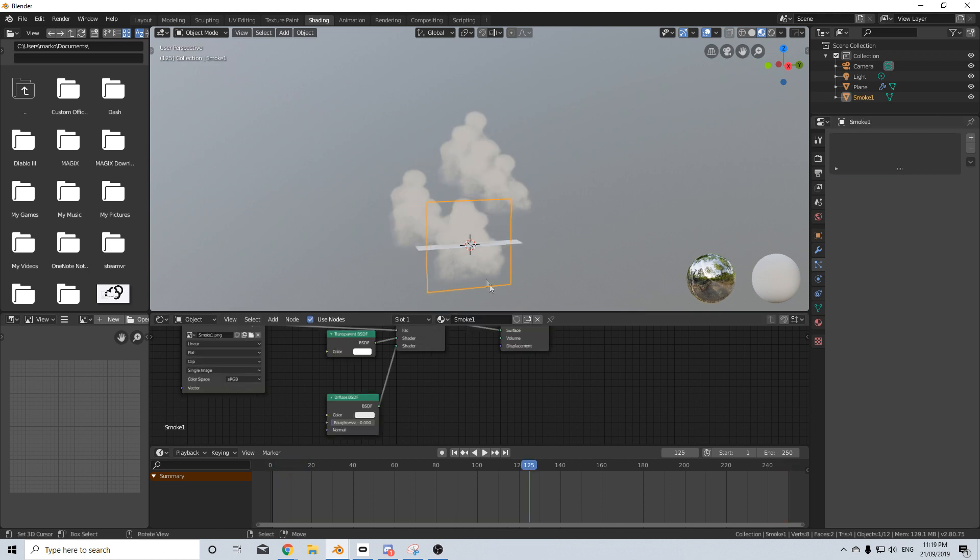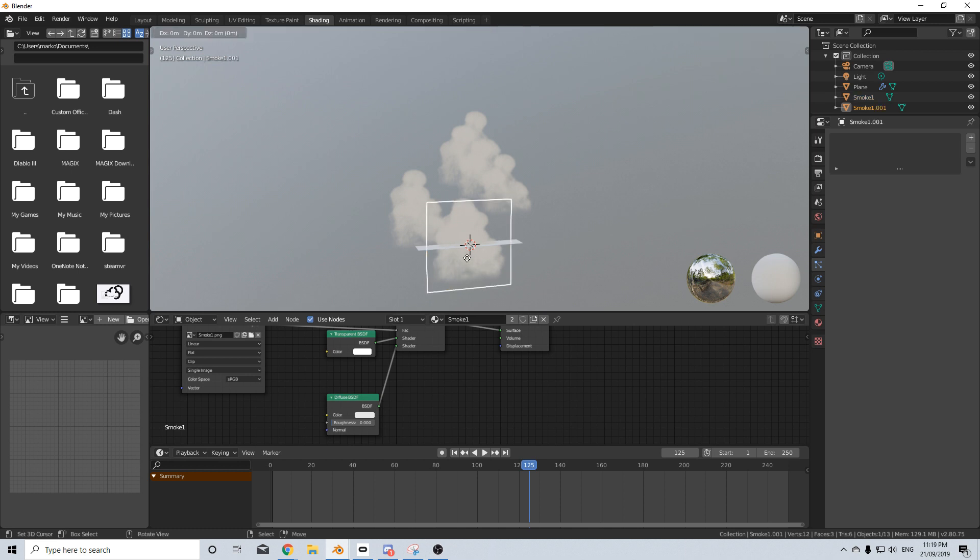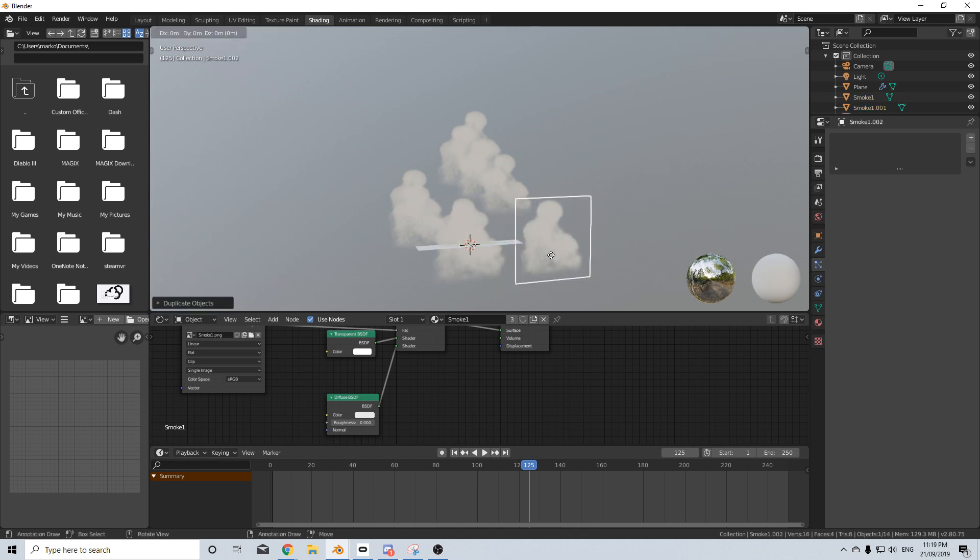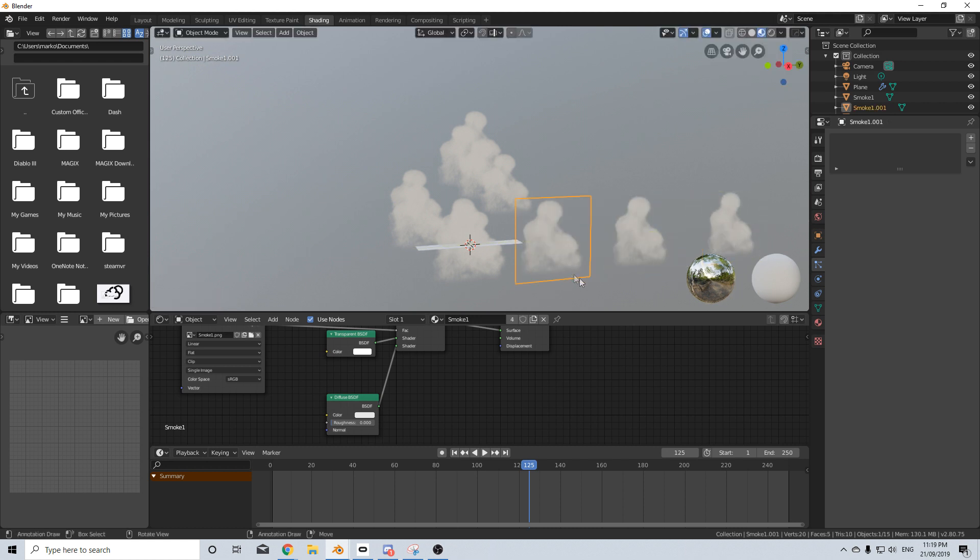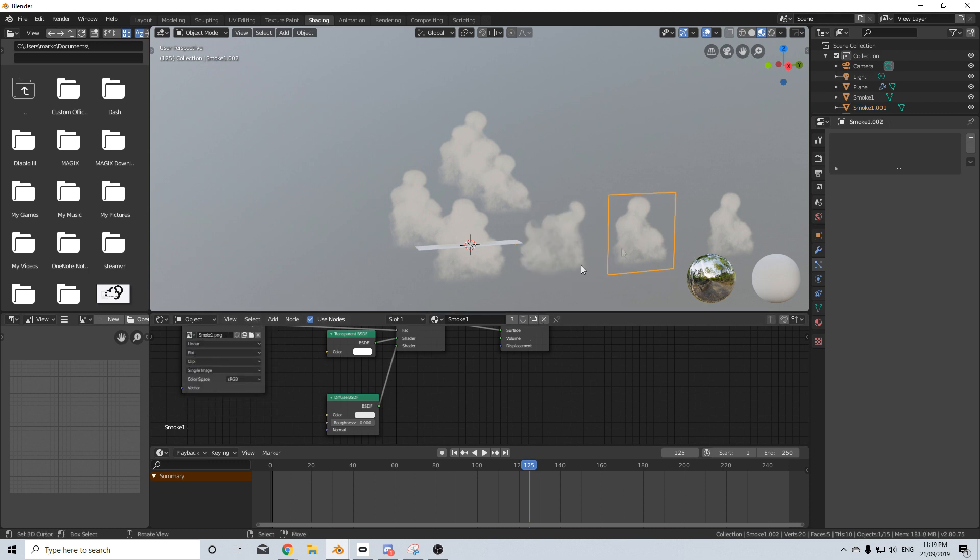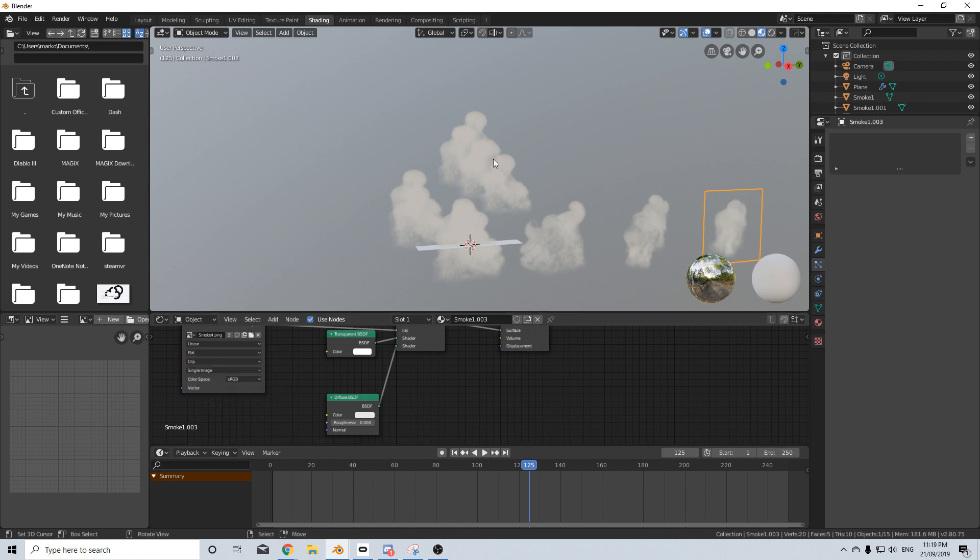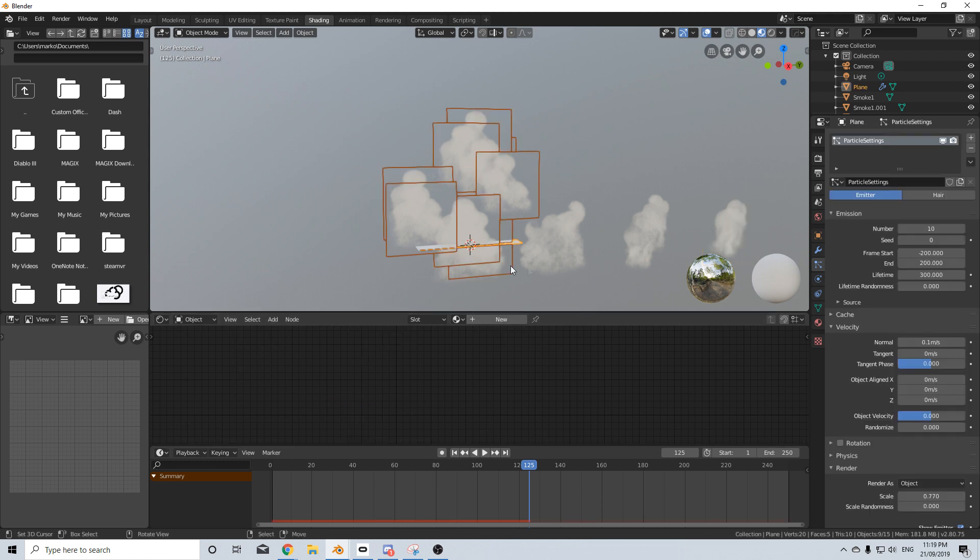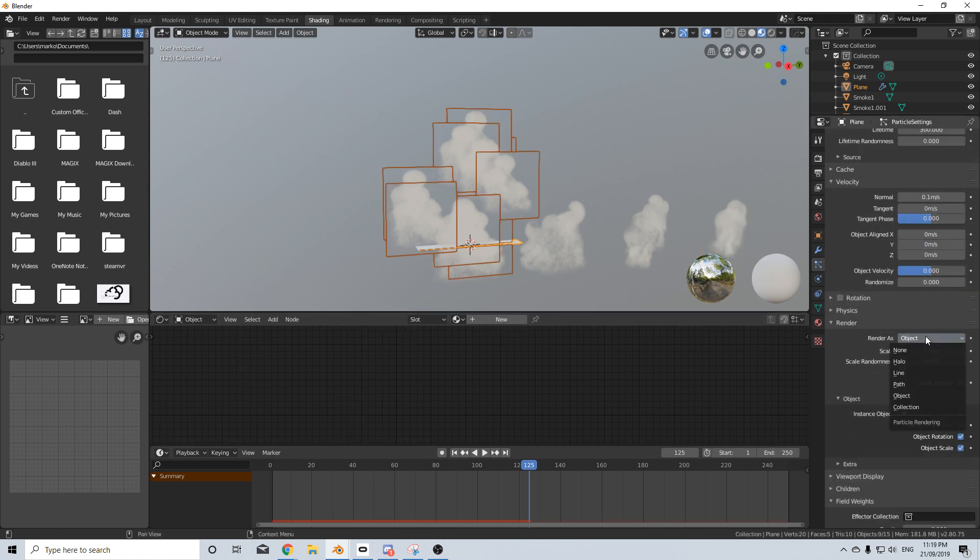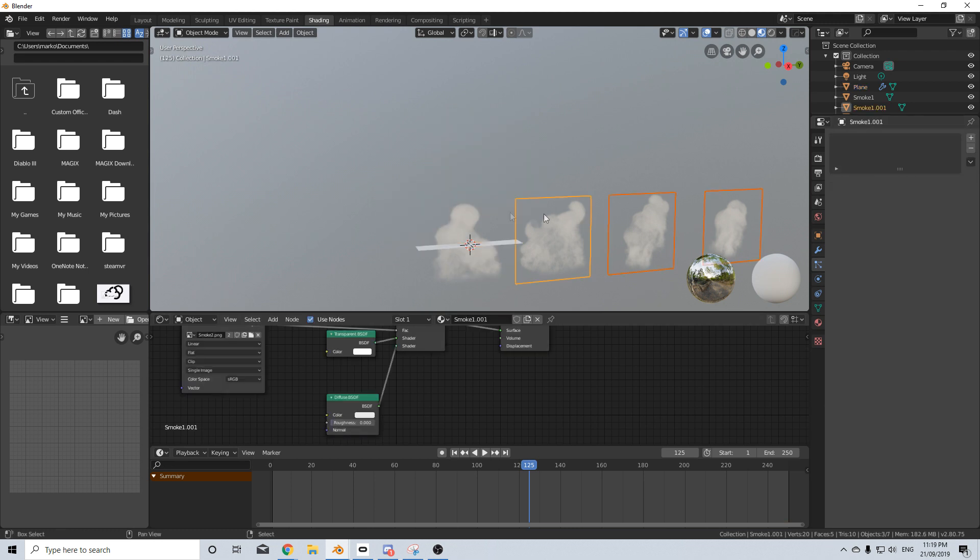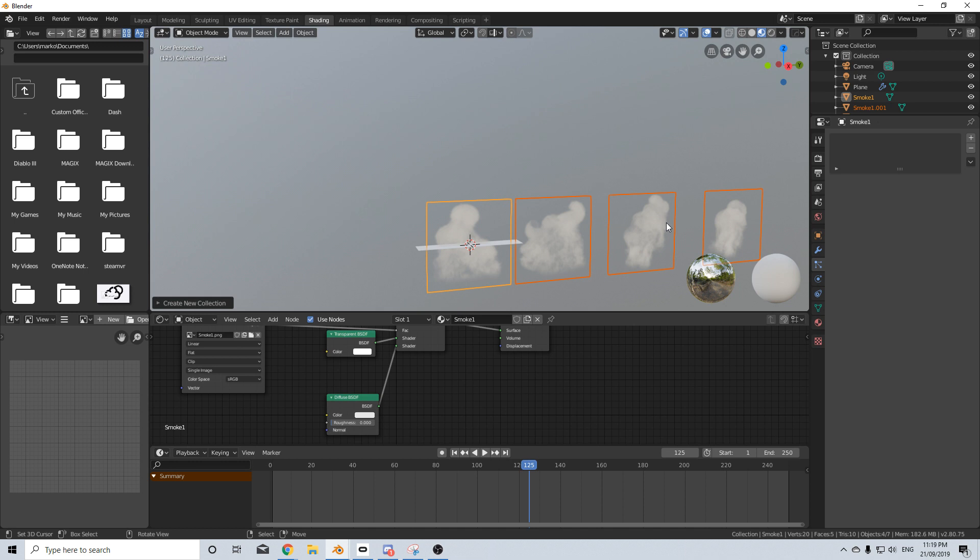If we select our smoke, I'm going to shift D and Y, duplicate this three times. Let's come into the one. I'm going to duplicate the material and we'll go smoke PNG 2, duplicate this material 3, and duplicate 4. Now come into our particle system, change it from object to collection.